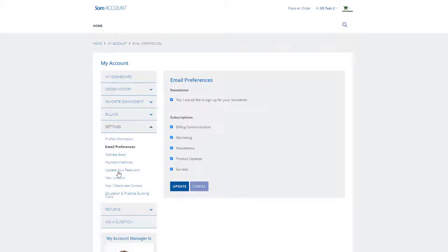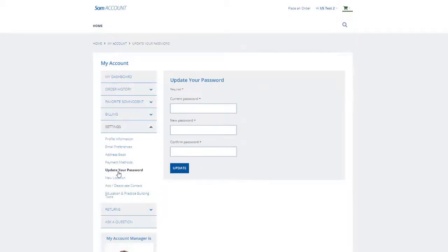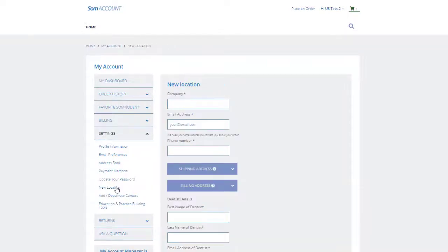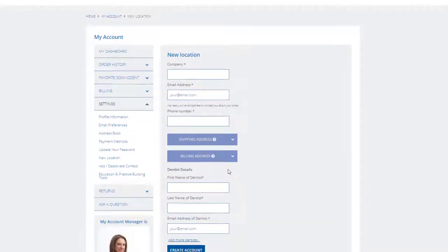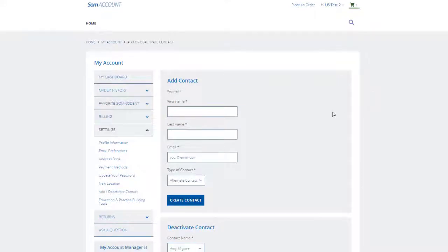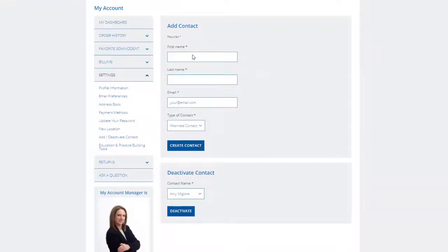Easily update your password here. Add a new location if you have a new branch or practice. Add a new contact or even deactivate an existing contact.